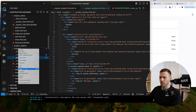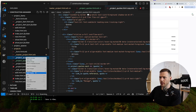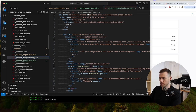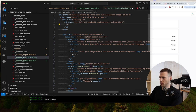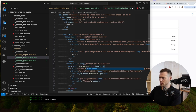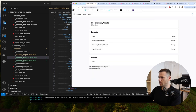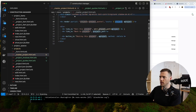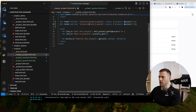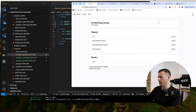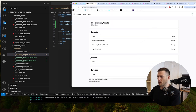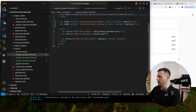Copy that and create a project_invoices.html.erb partial, changing everything to invoices. Pull that into the master project view. Now we have quotes and invoices sections rendering, though they're doing nothing yet.